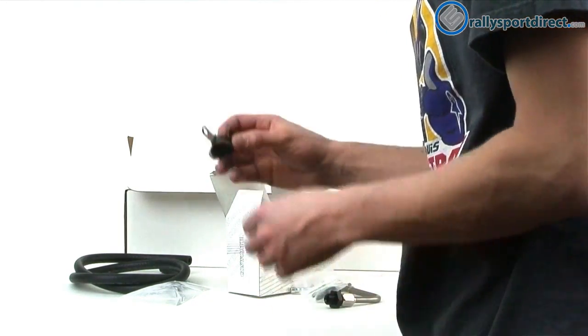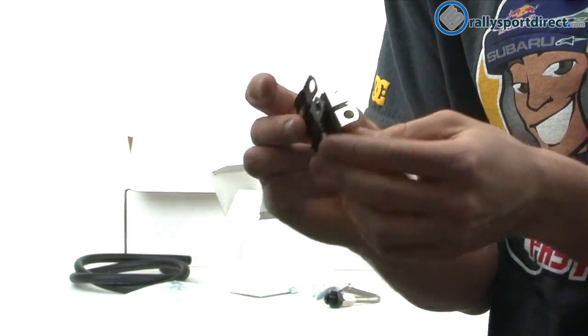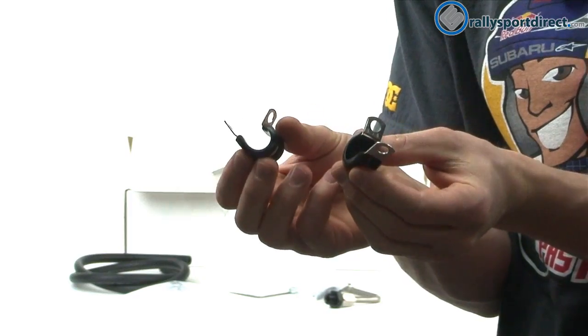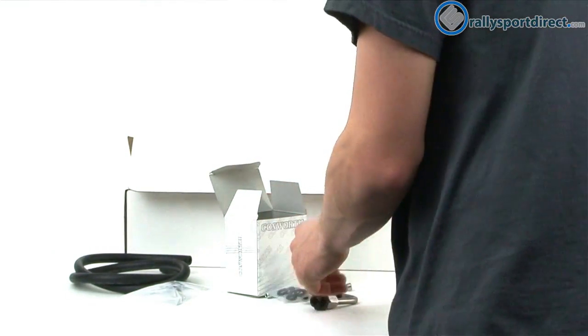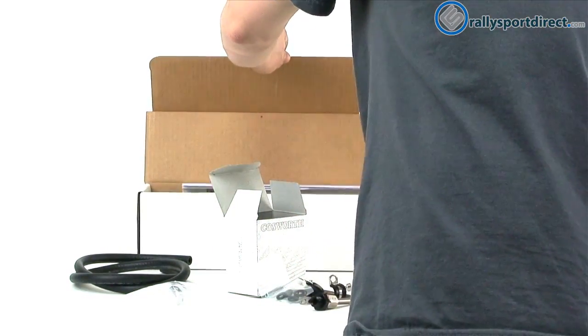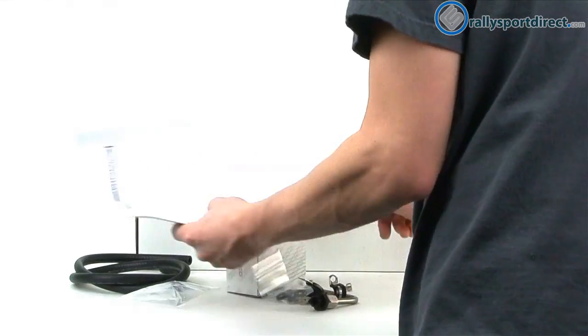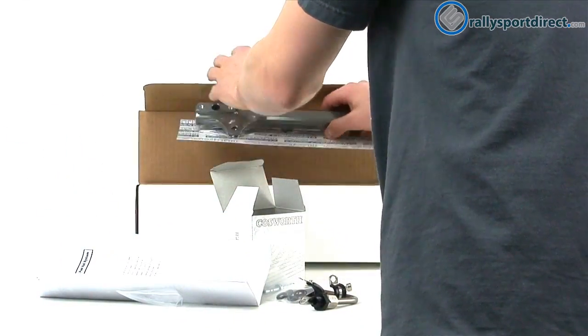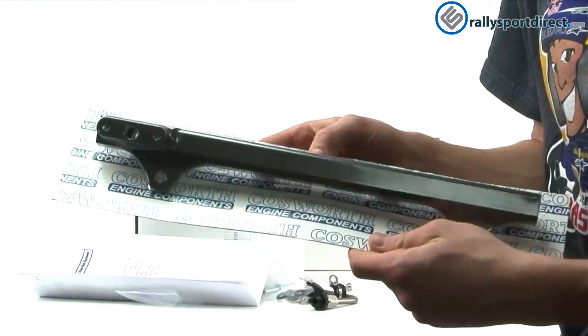And then they give you some tie-downs right here. Alright, now let's go ahead and take the rest of this out. So we've got instructions here, but I wanted to show you guys the rail itself.